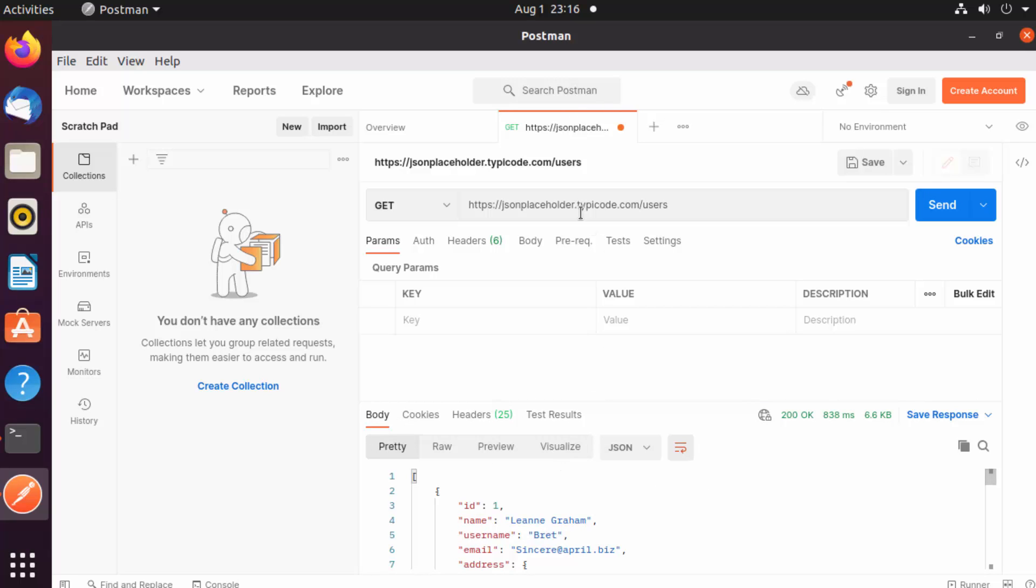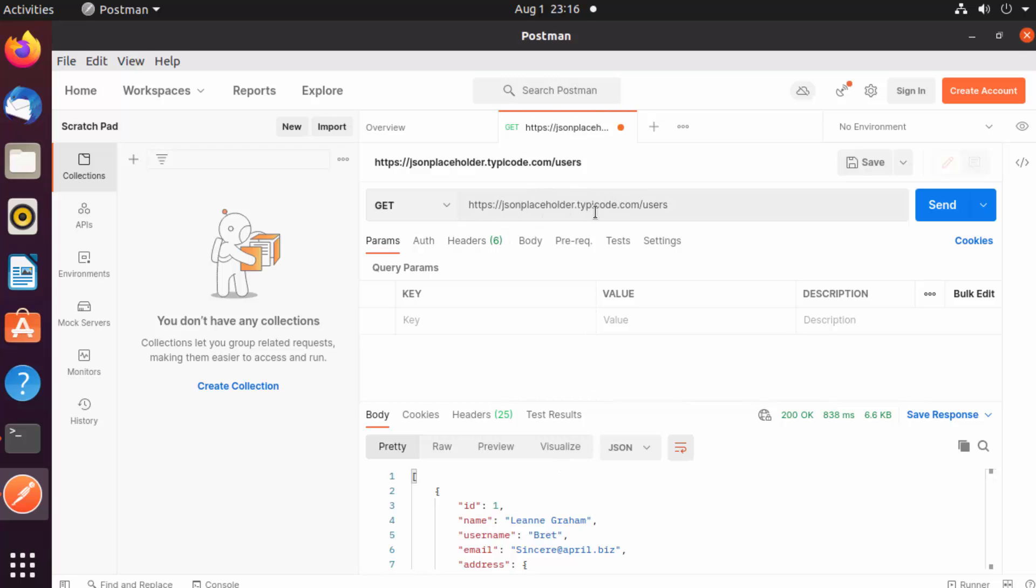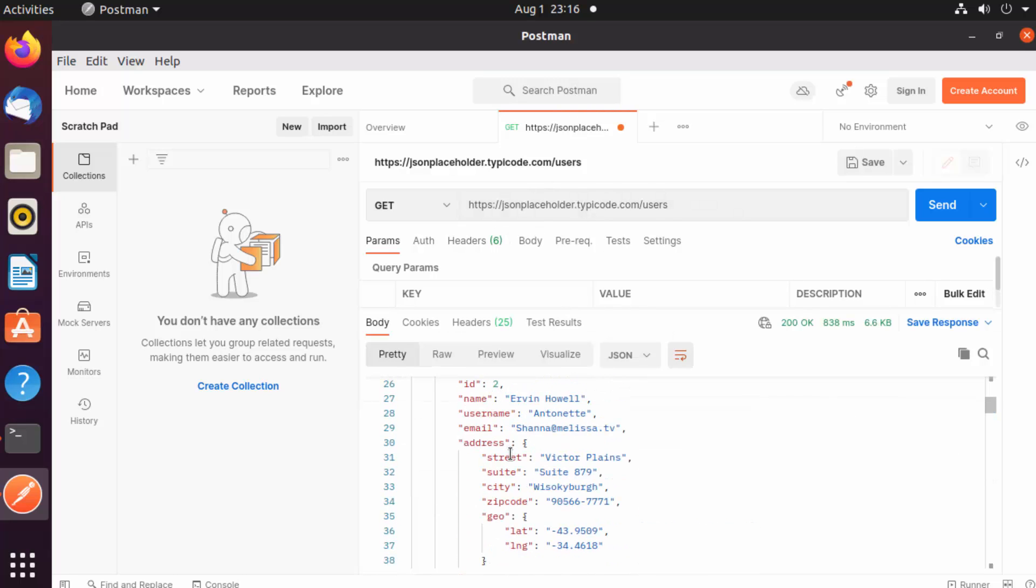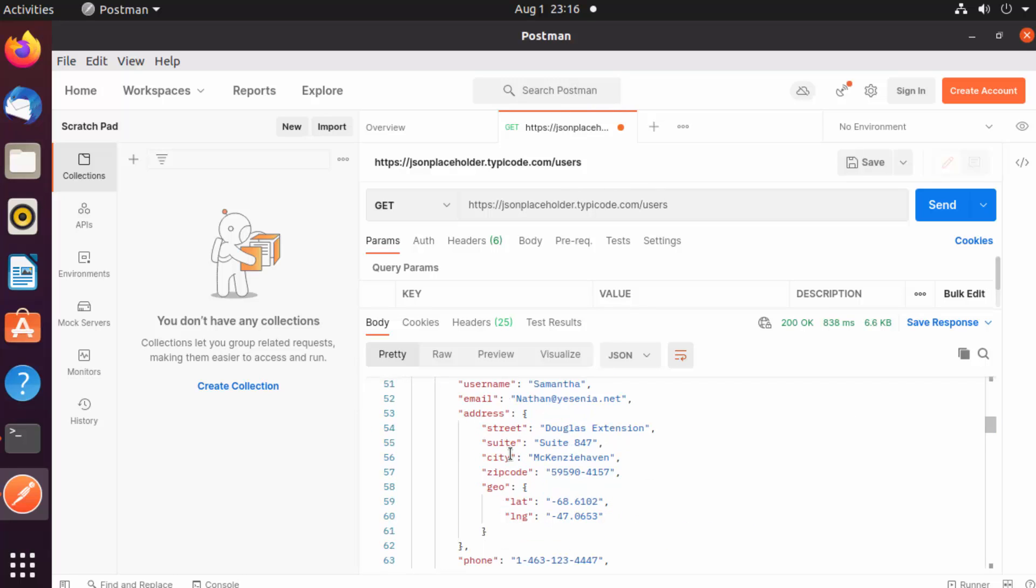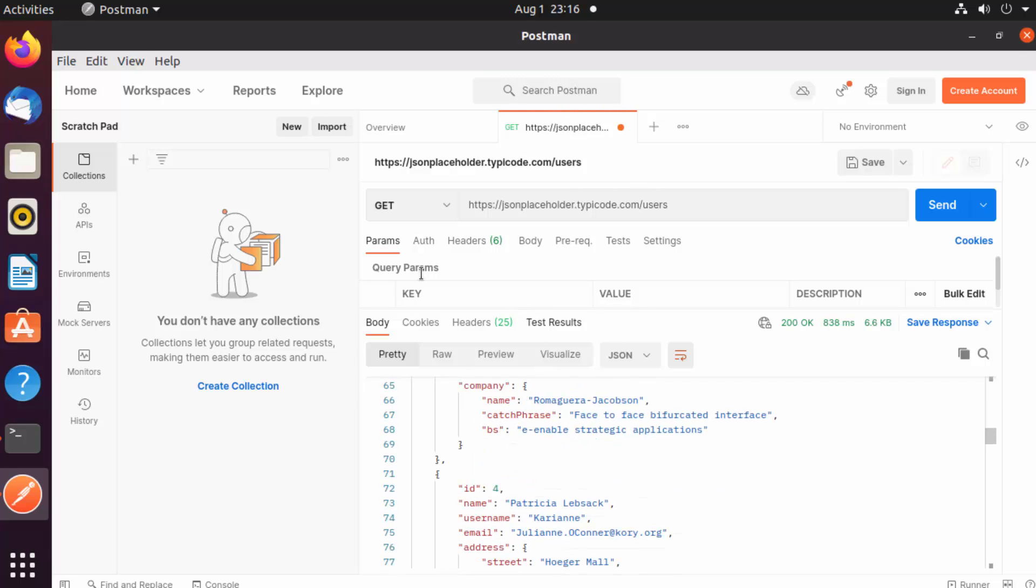In this way, you can test your APIs using Postman. Postman not only helps you to test your REST API, it also helps you to test many other API formats.